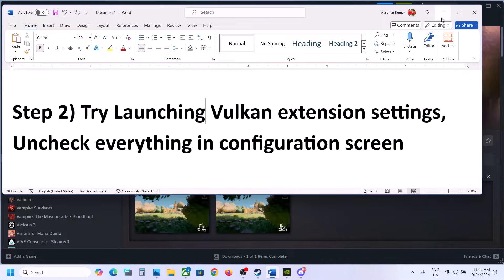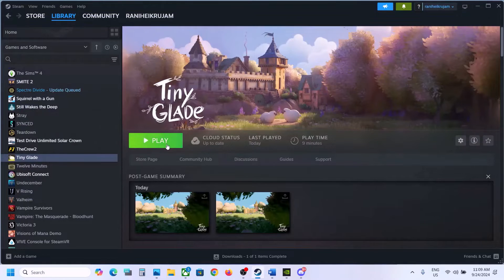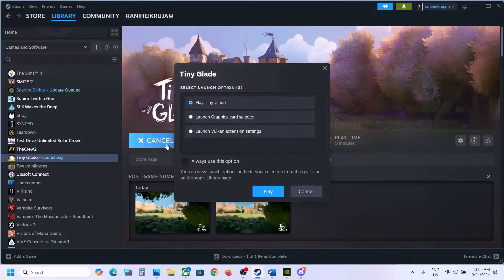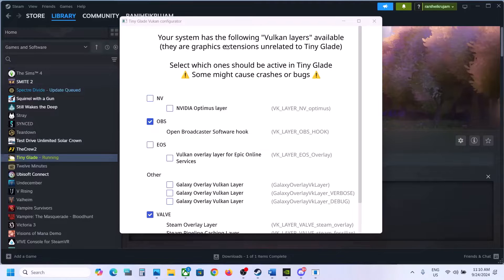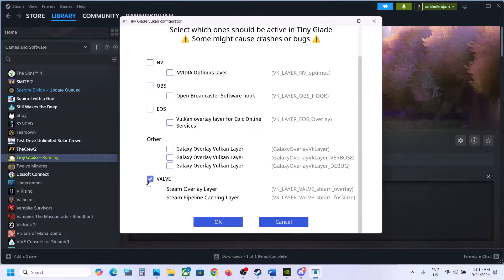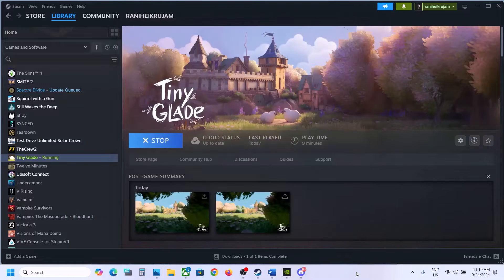The next step is to try launching the Vulkan extension settings. For this, go to Steam and click on the game. Select the option which says 'Launch Vulkan extension settings' and then click on Play. On the configuration screen, uncheck all the boxes and then click OK, and then check.